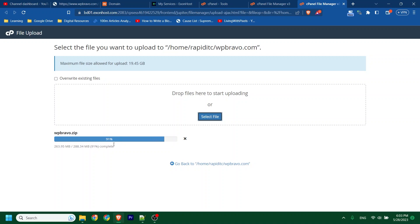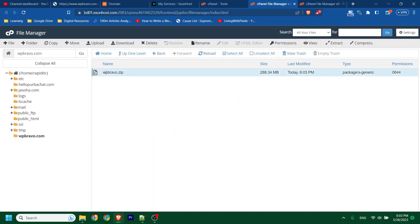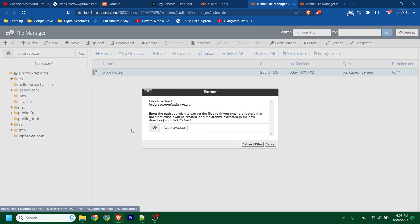You can upload files in several ways. I'm uploading the file directly to my cPanel. You can also upload via FTP, but FTP takes longer, so I prefer uploading directly to cPanel. Then reload — you will see the file. This is the file. First, I will extract it.